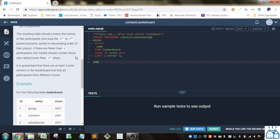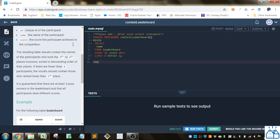The resulting table should contain the names of the participants who took the fourth through eighth, so you're going to have to sort them by score, descending, sort it in descending order of their places.